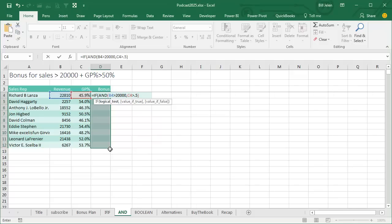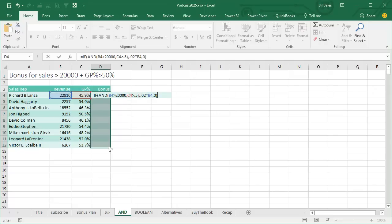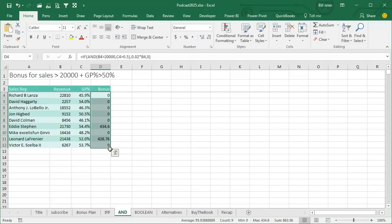Everything in the AND has to be true for the AND to be true. So if we get to this point, if the AND is true, 0.02 times revenue, otherwise 0. It's a shorter formula, it's easier to enter, you get the same results. Life is great.